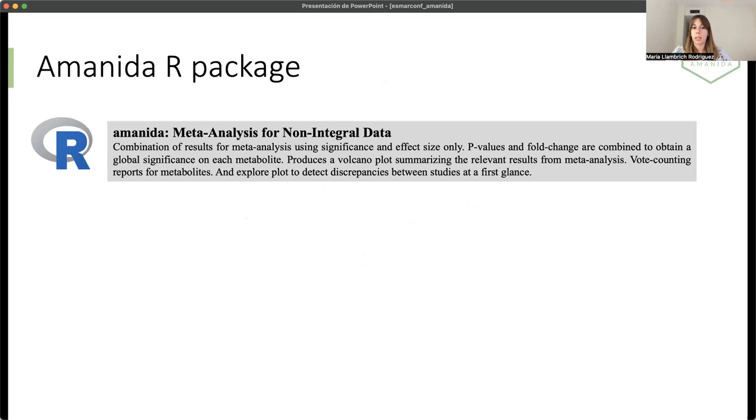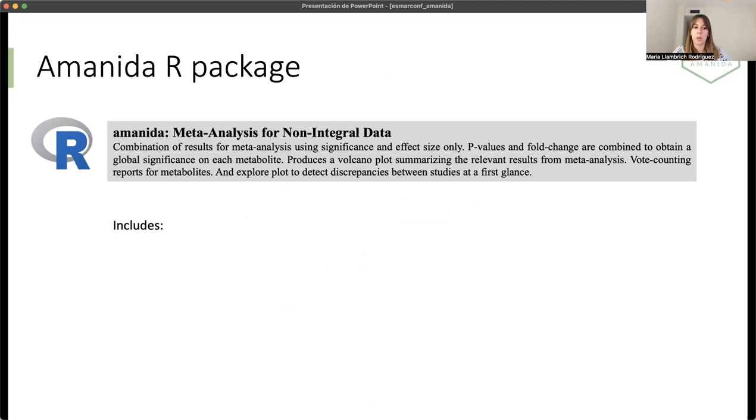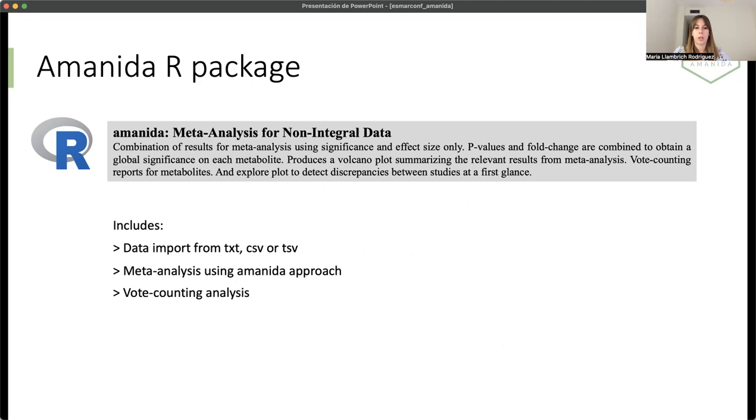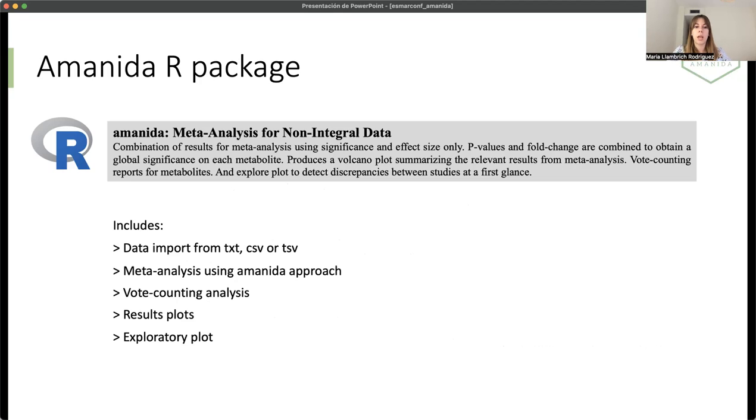This rationale is implemented in an R package called Amanida. With this package, you can use simple text files and do the meta-analysis approach. We have also included another type of meta-analysis, more qualitative, which I will explain deeper later, that is the vote counting. Then we have graphical visualizations of the results and also of the data.